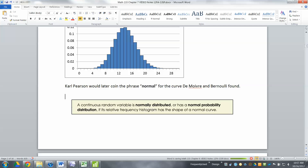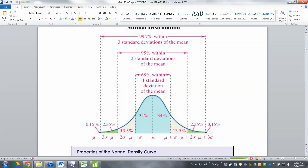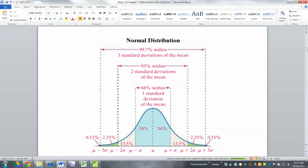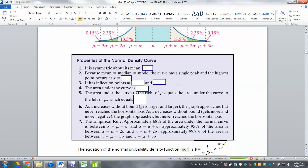A continuous random variable is normally distributed if its relative frequency histogram has the shape of a normal curve. We've already learned that 68% of data falls within one standard deviation, 95% within two, and so on — from Chapter 3.